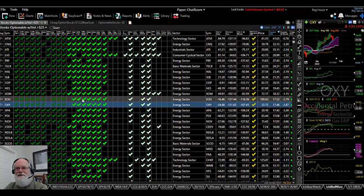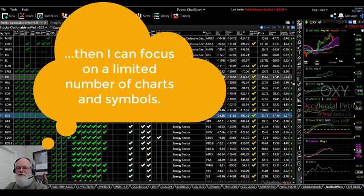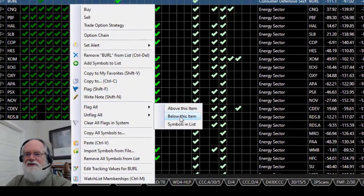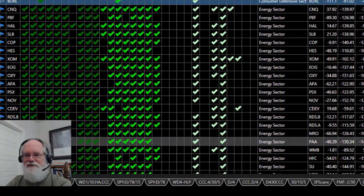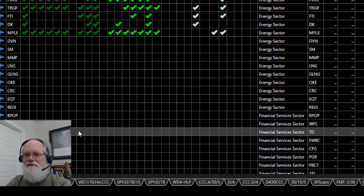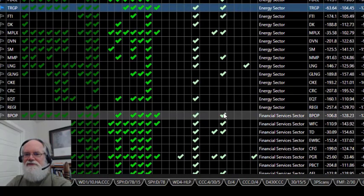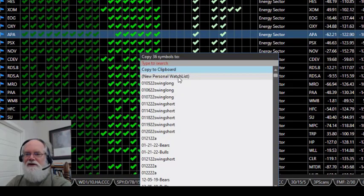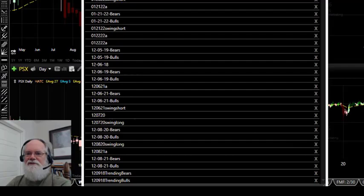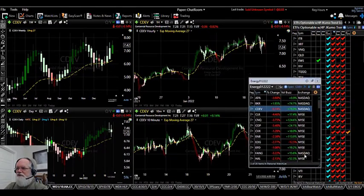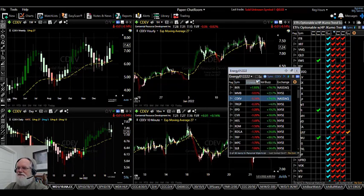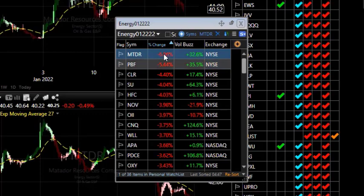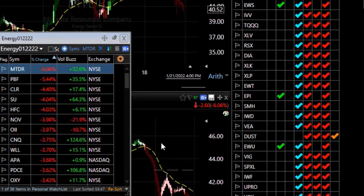For example, I could look at all energy stocks on this list that are bullish. I right-click and flag all the stocks below a certain item — you can see the blue check mark appearing in the flag column. I go to the bottom of the energy sector, right-click, unflag everything below that item, then right-click and copy those 36 flagged energy stocks to a new personal watch list. I open up that watch list and can sort it by percentage change. For instance, to find the biggest energy loser today that still met those bullish criteria — that would be MTDR, which moved down 6%.